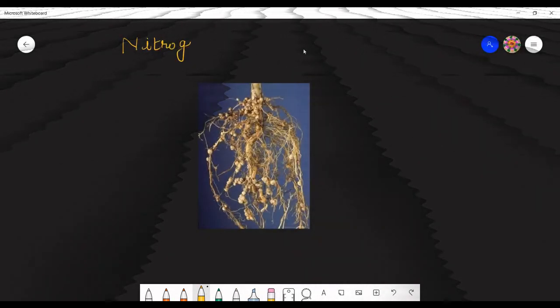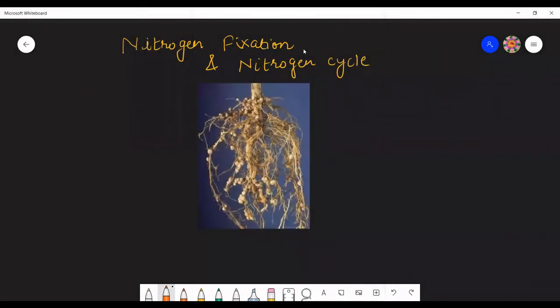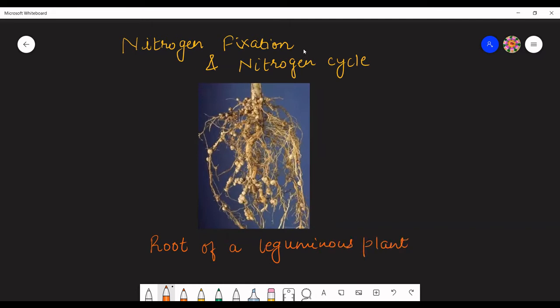Let us start with our new topic: nitrogen fixation, and along with nitrogen fixation, we will study about nitrogen cycle. First, let us start with nitrogen fixation. This picture given here is a picture of the root of a leguminous plant — leguminous plants like groundnut, like pulses.